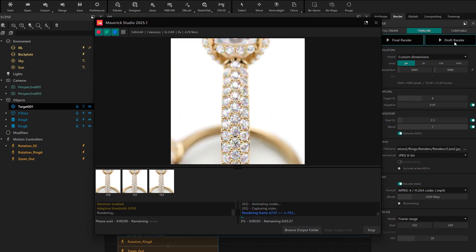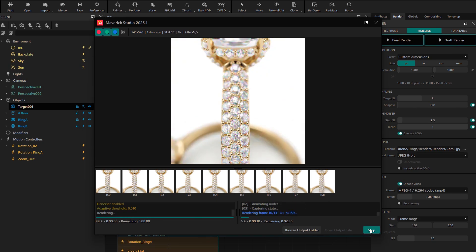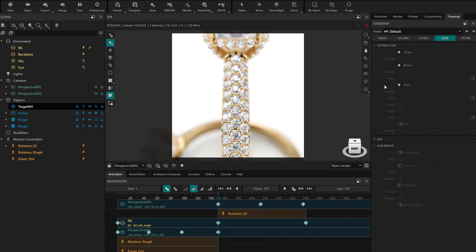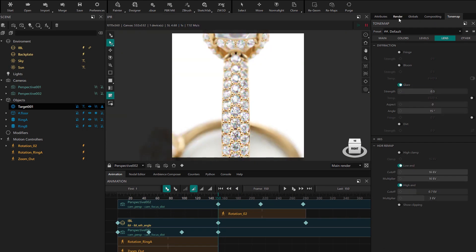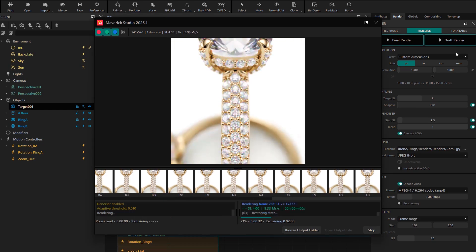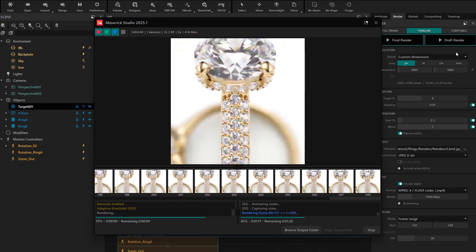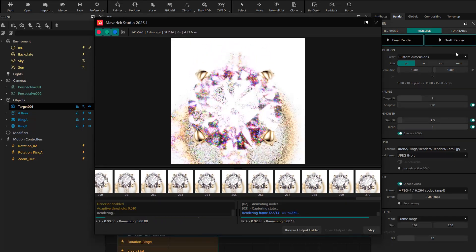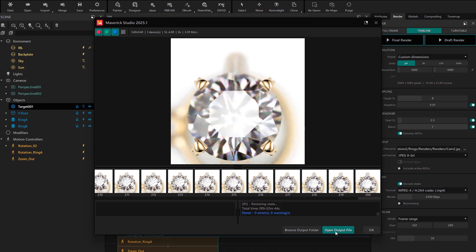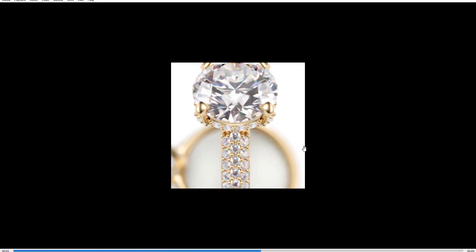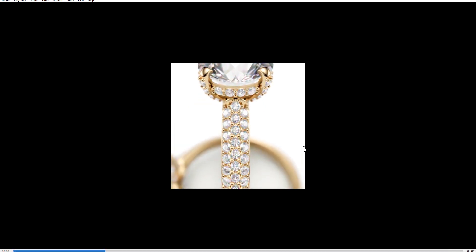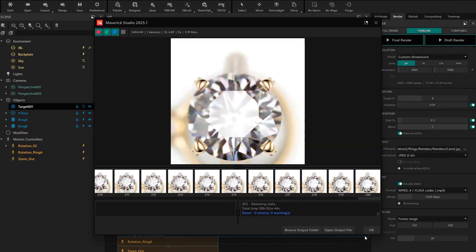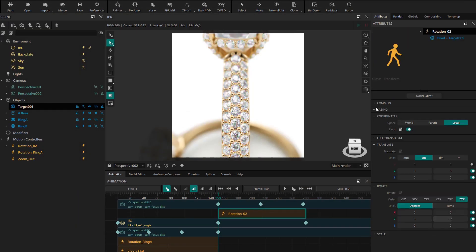I just noticed we didn't activate the glare but that's okay, so we'll cancel the render. Now we activate the glare and immediately launch the draft render again. We wait a couple of minutes and see the result. We open the video and check whether we like it or need to make some adjustments. In this case we're going to change the easing so the movement ends smoothly.